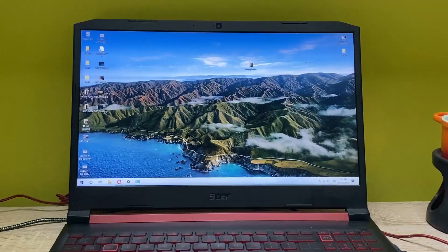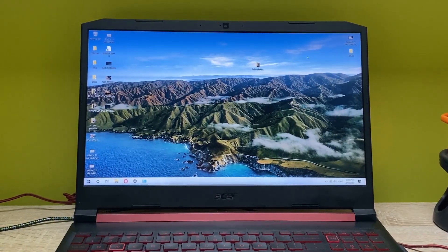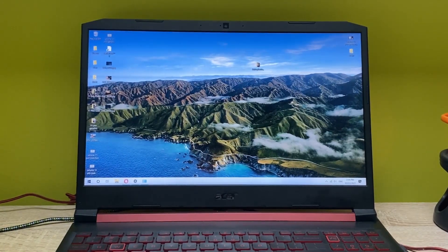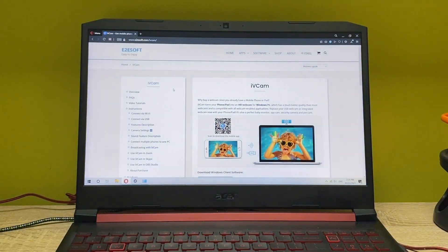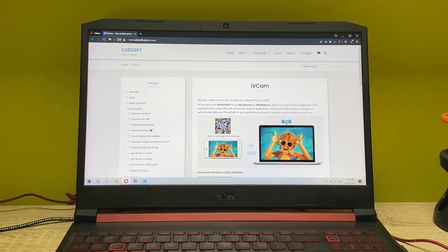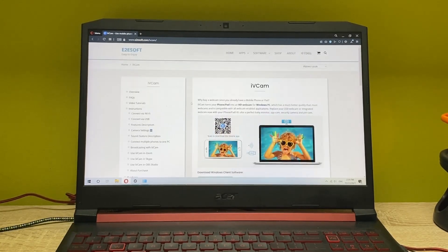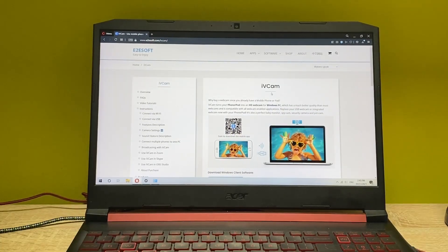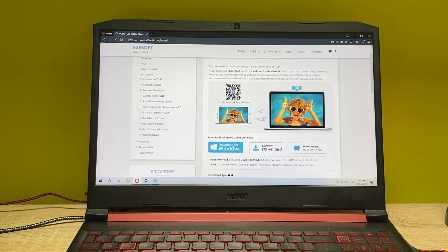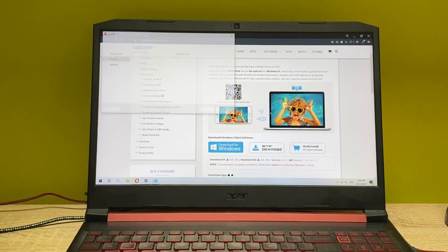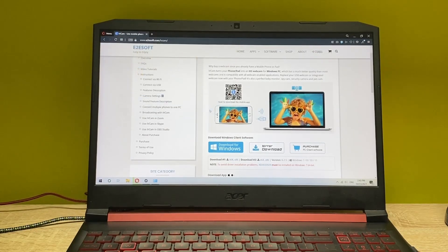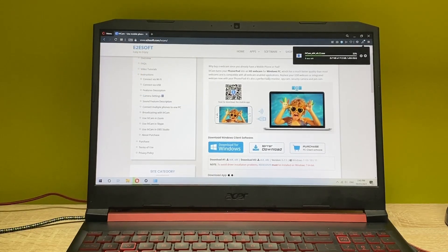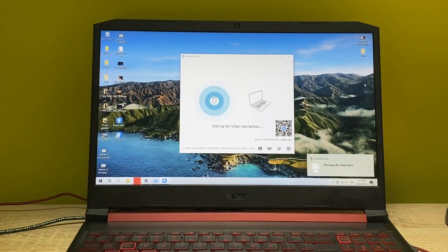Once you're on your computer, you want to go into the browser and go into the website called IV cam. The link is in the description. Here it is, the IV cam software that you can download. So let's click on download for Windows and click on save. Now the software is being downloaded.